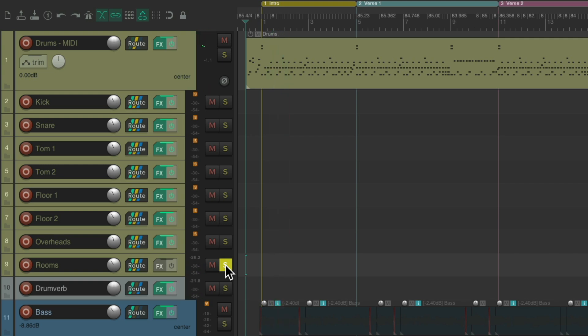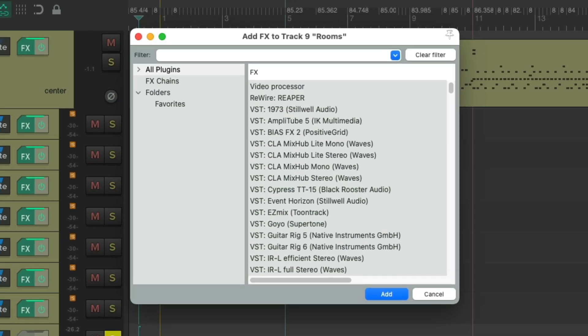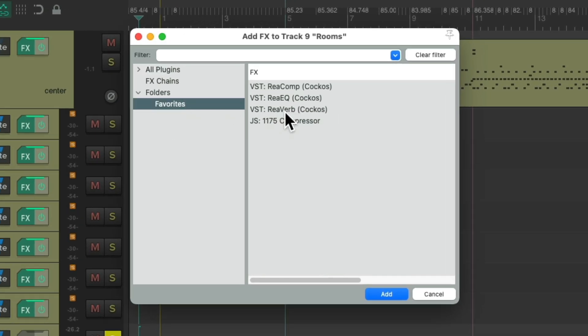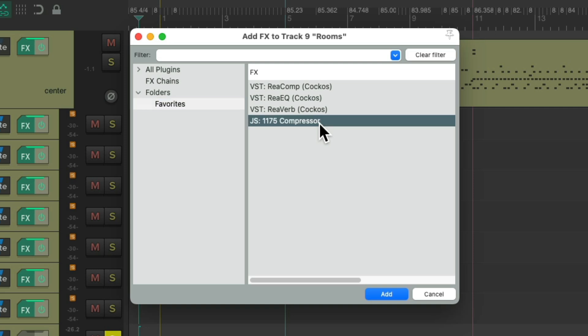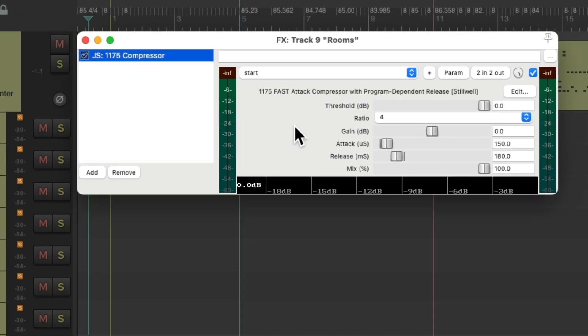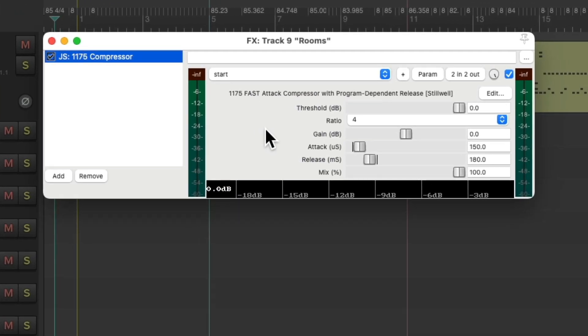And while the room sounds pretty big and compressed, we can compress it even more. And for this compressor, I'm going to use the 1175 instead, which is one of my favorite compressors for squashing room mics. And again, it comes with Reaper, so I know you have it. Double click it and it looks like this.